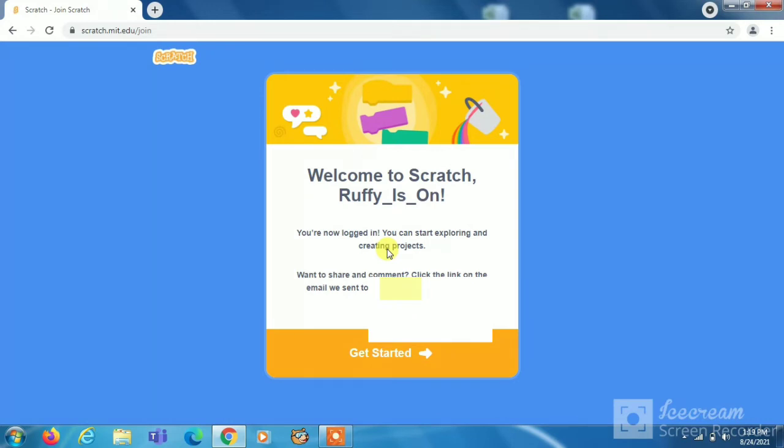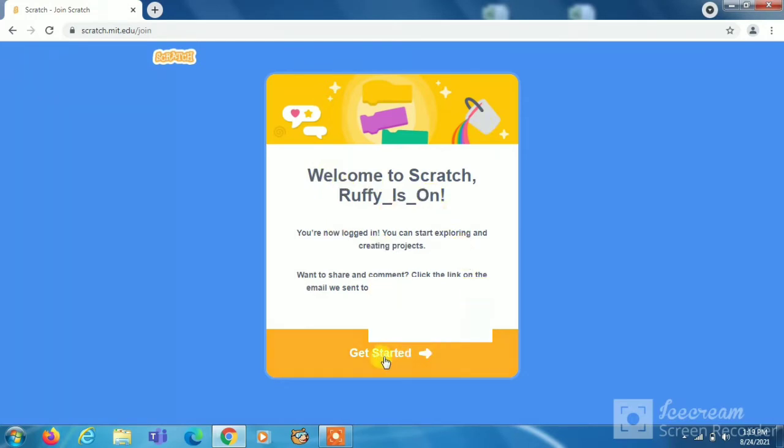After you have entered your email address it will say welcome to Scratch Rafi, your username. Then you have to click on get started.